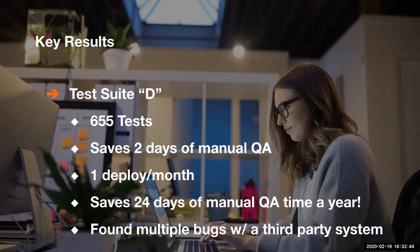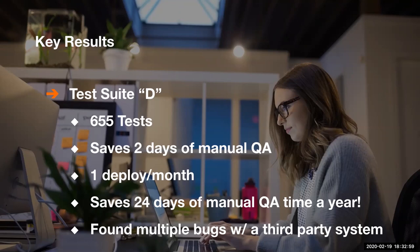Additionally, with this particular test suite, during a crunch time to meet a financial mandate recently, this test suite found multiple bugs with a third-party system, bugs that would have affected not just us, but hundreds, if not thousands, of customers of this third-party system across the globe.